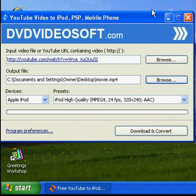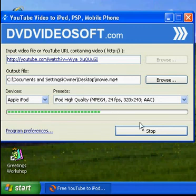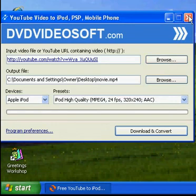Now you can hit Download and Convert. This is going fast because it's a really short video — just wait for it to download. If you want to find your output folder you can, but I'm just going to hit close.